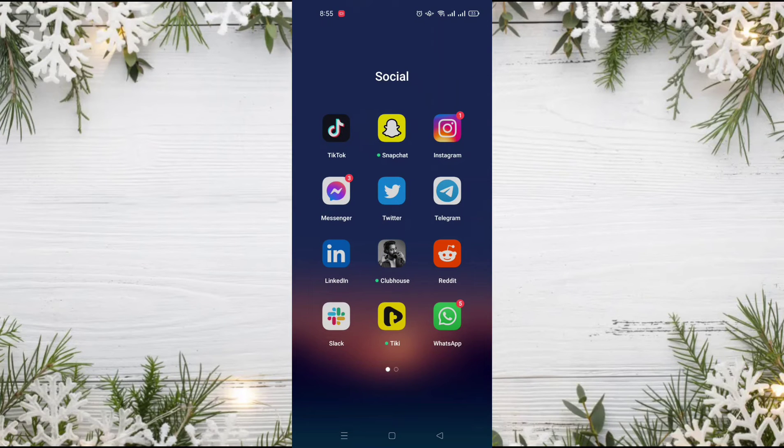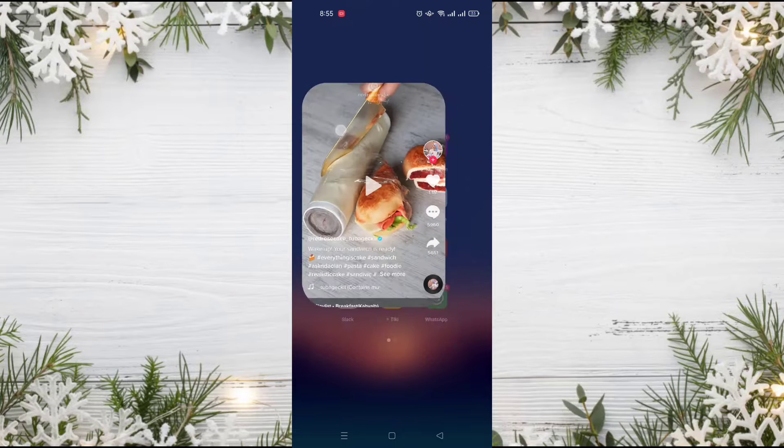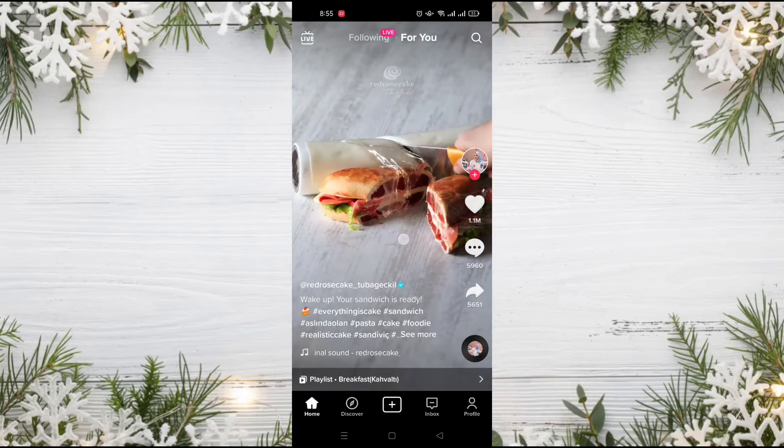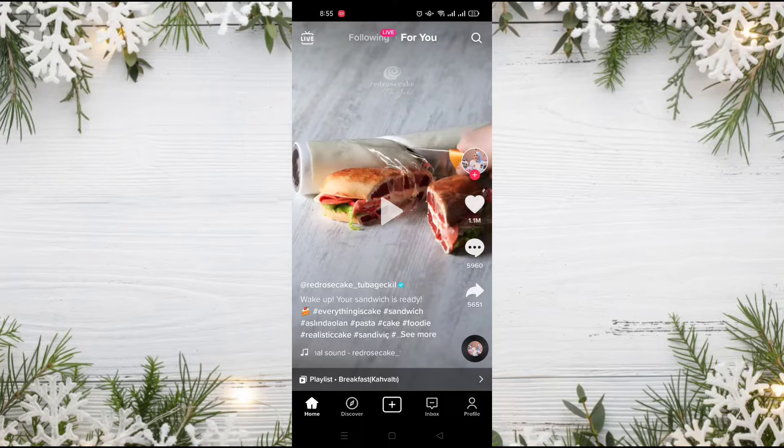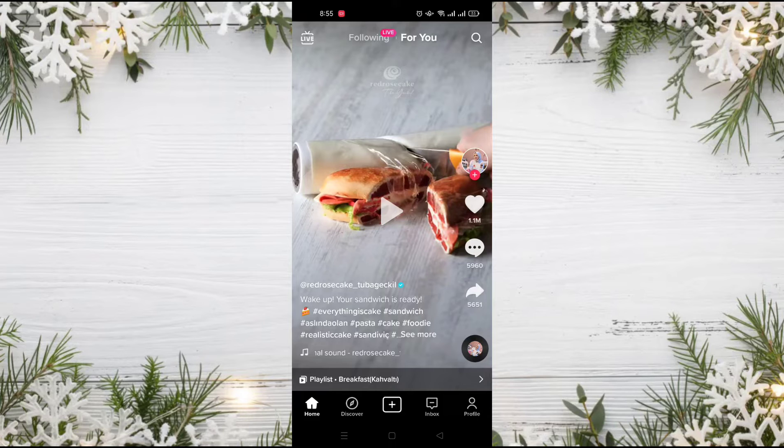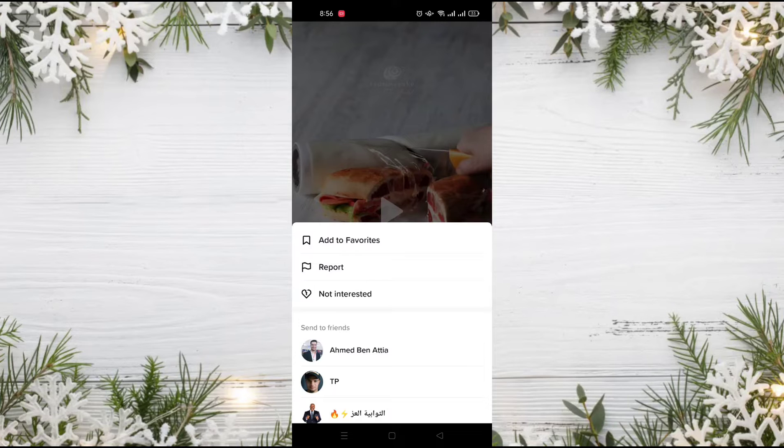The first thing we must do is go to the TikTok application. After opening the application, when you find a video that you don't like, just long press on this video. And here, as you can see, there is an option.